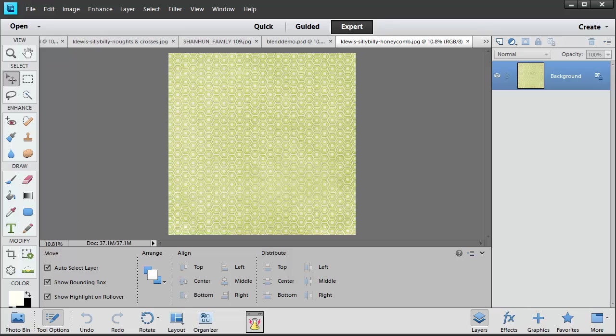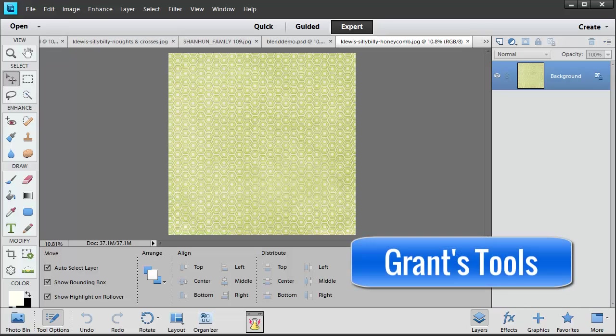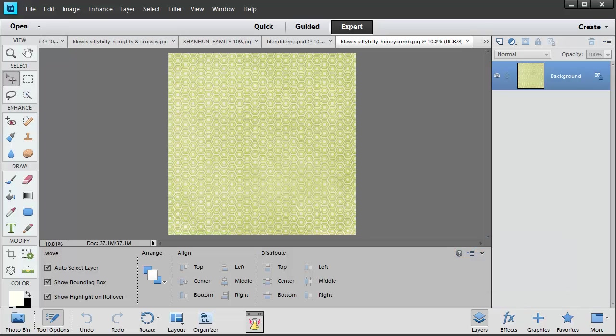If you've got an earlier version of Photoshop Elements, you can download Grant's tools to get the masking tool added to your older version of Photoshop Elements.